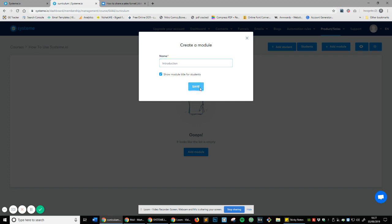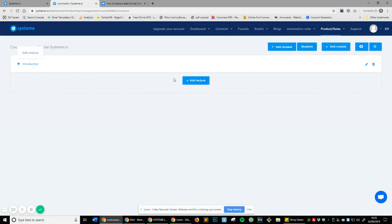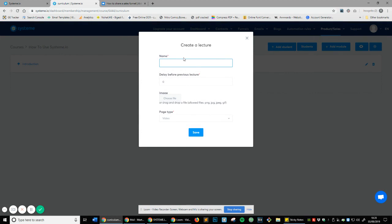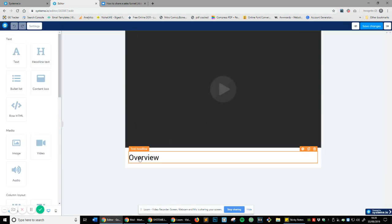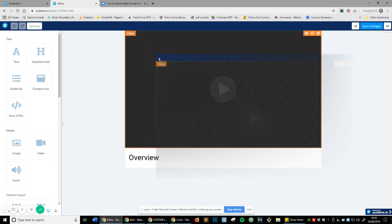Save the Introduction module and add a lecture called 'Overview.' I'm not going to add a delay — I'll keep it as is. You can upload an image if you want, but the page type is going to be Video, so I'll hit Save and we're back into the live editor, which is really handy.